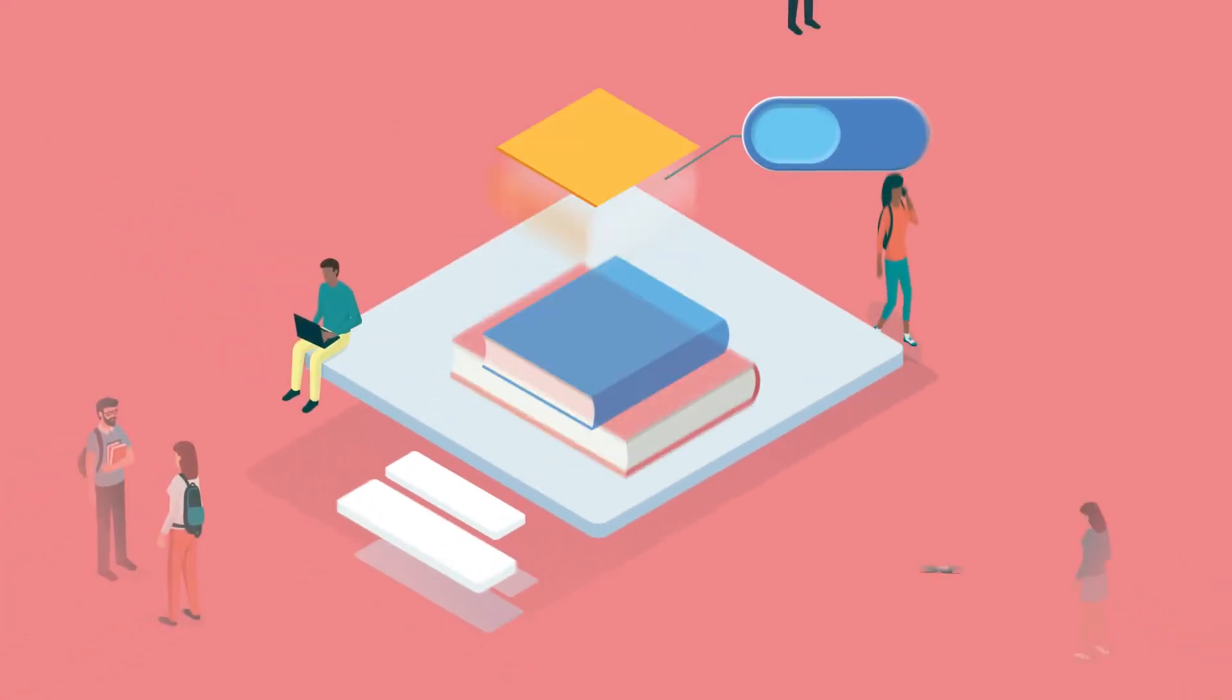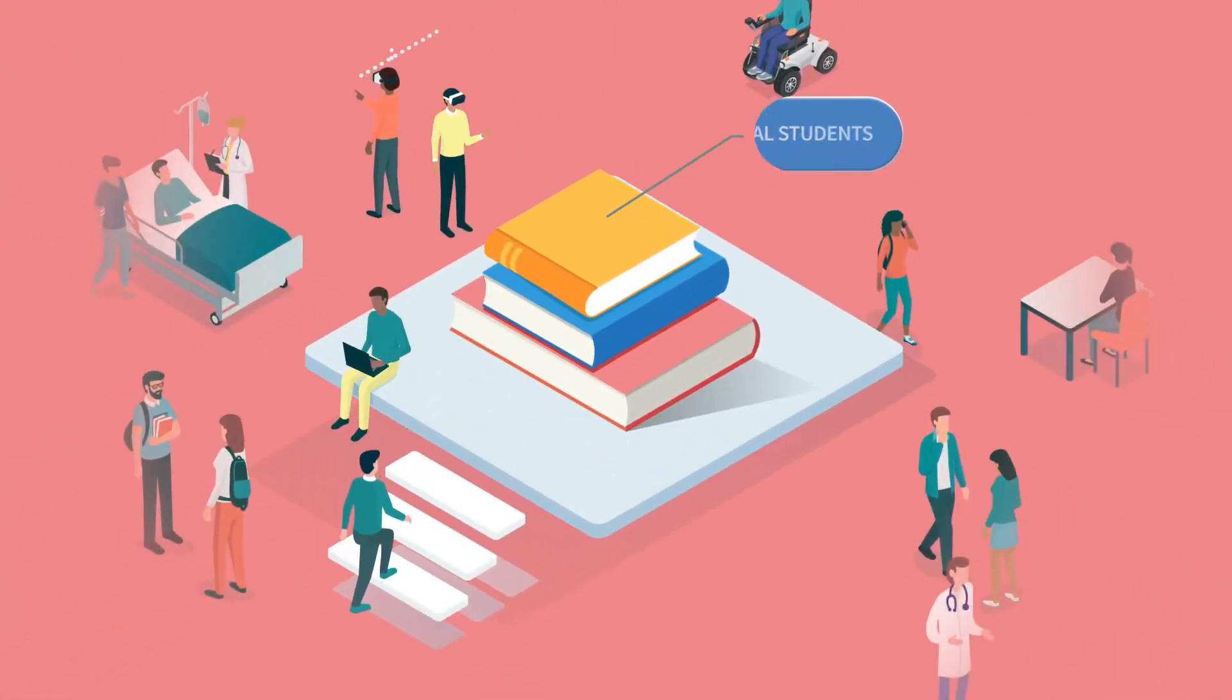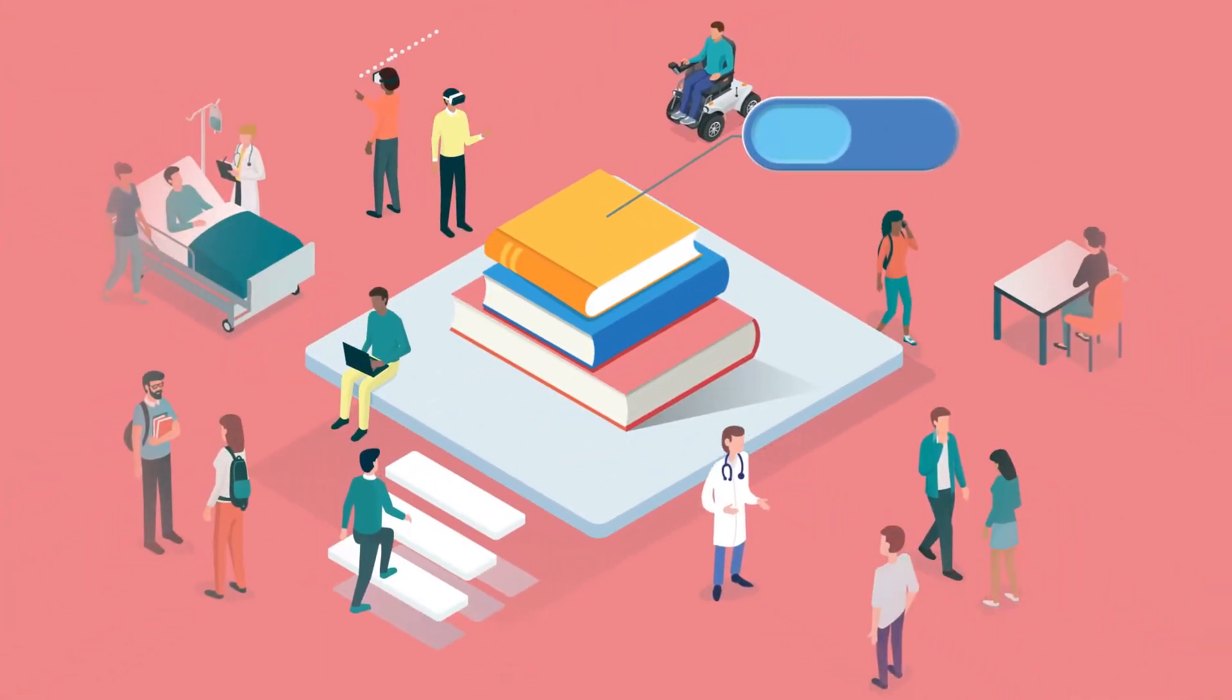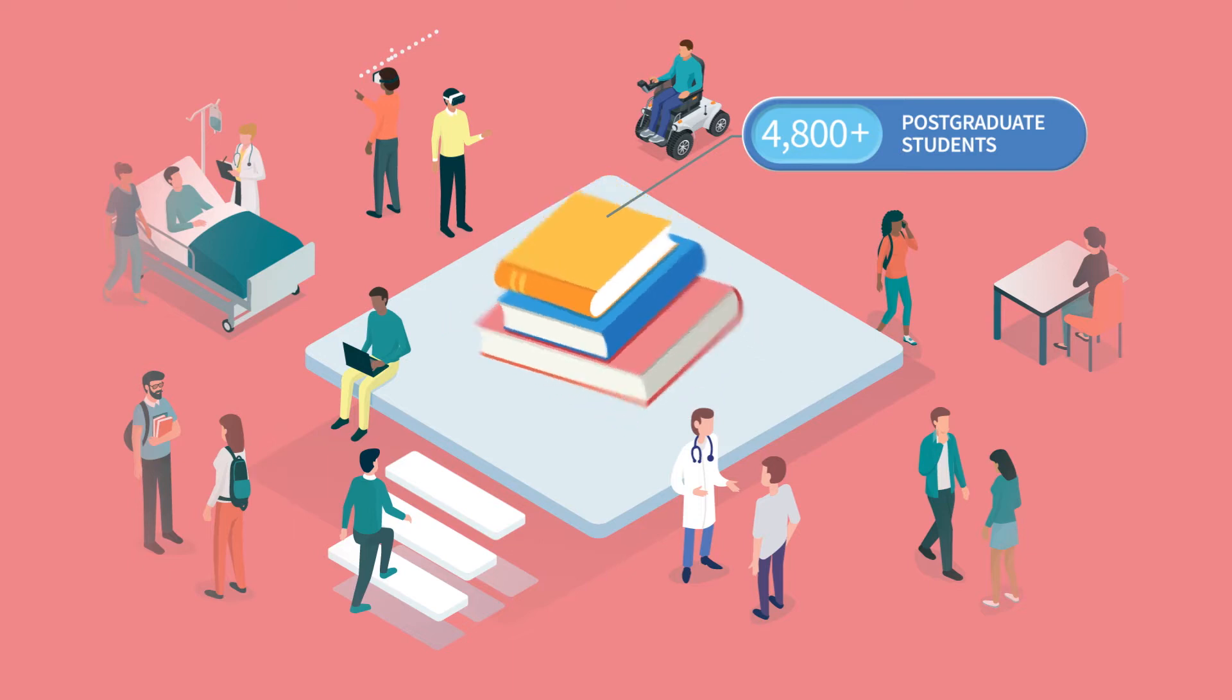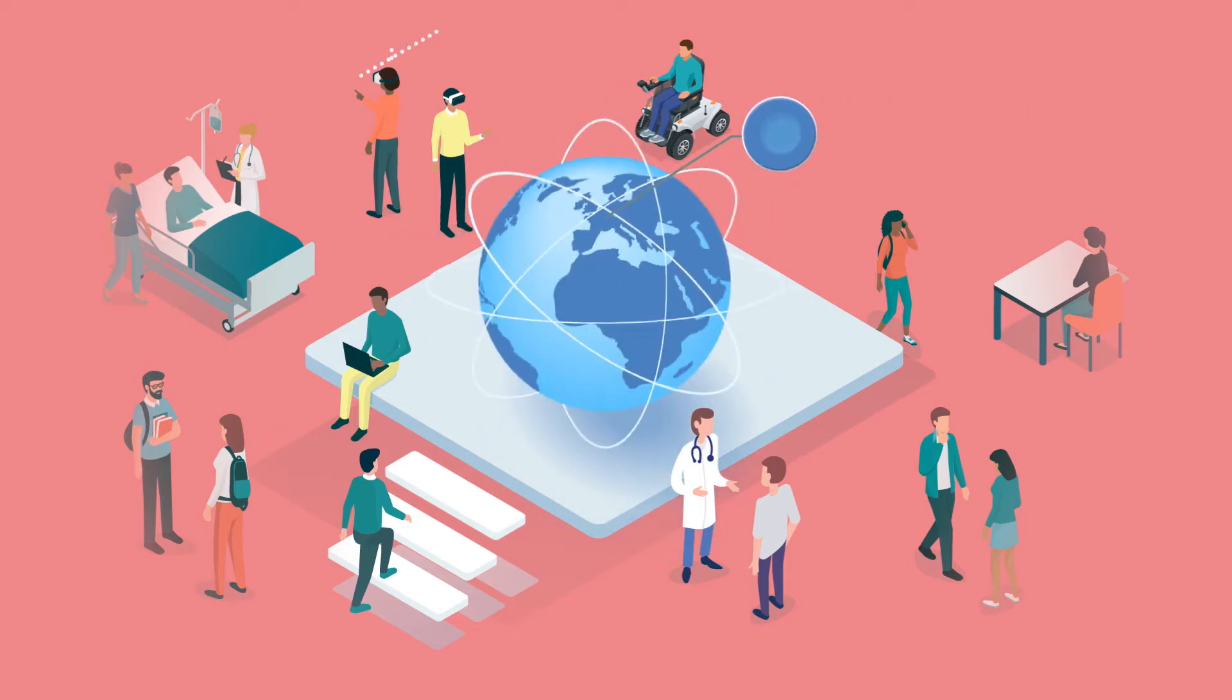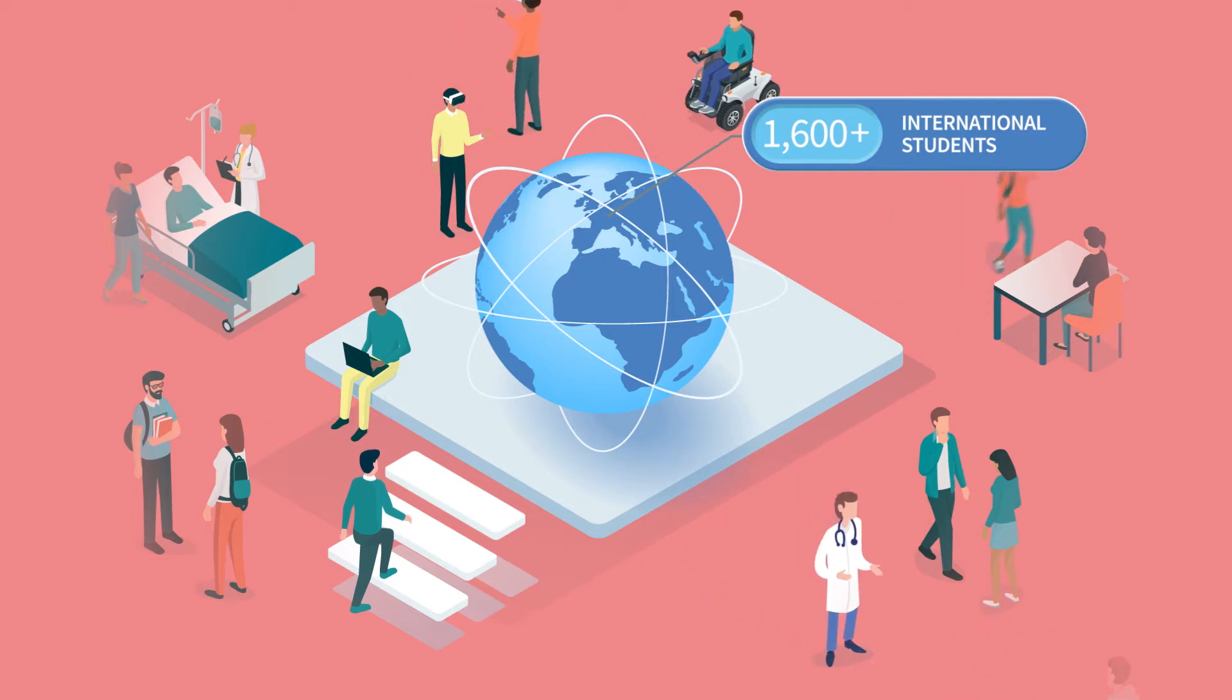Our 8,800 plus students include some 4,800 postgraduate students and 1,600 international students from more than 100 countries.